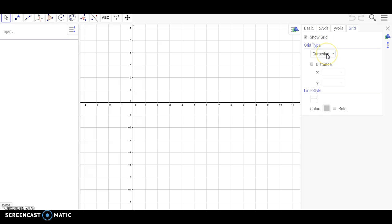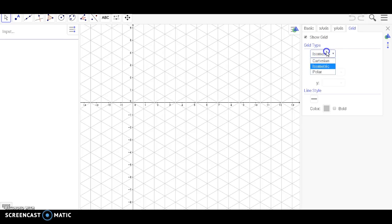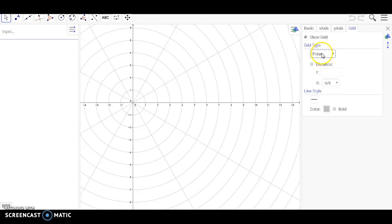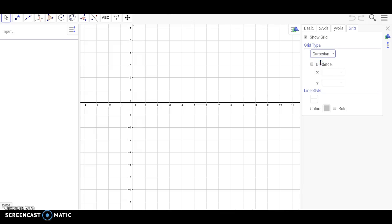There are three different grid types you can choose from. The different options are great in case you want to work with different concepts. For instance, in the Cartesian grid type, I can work with concepts like slope and line.